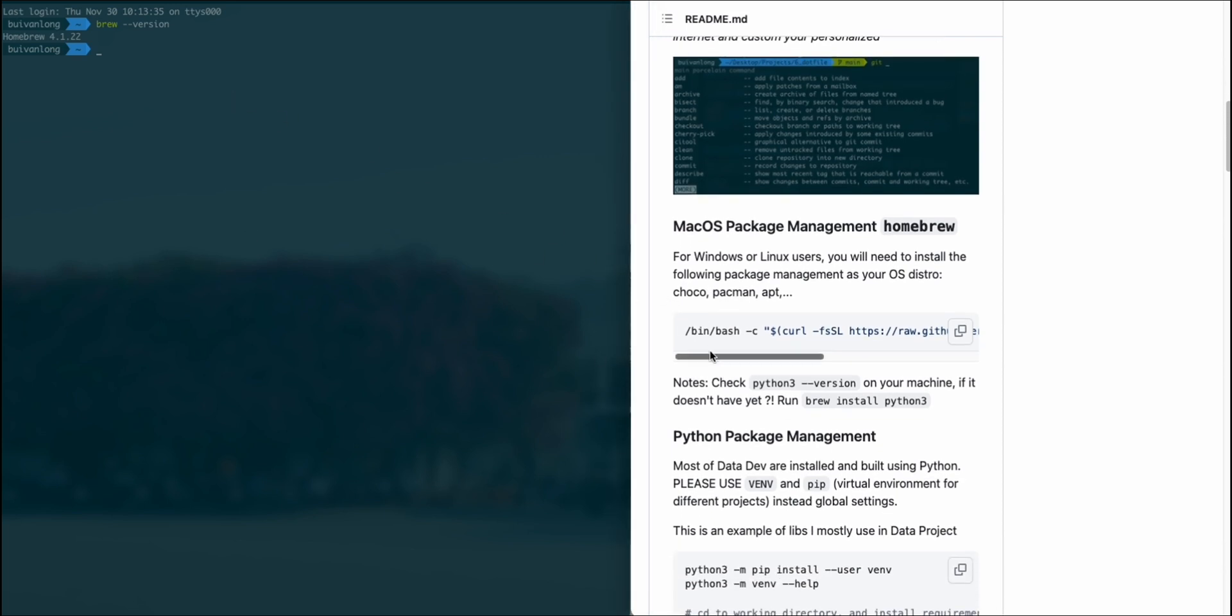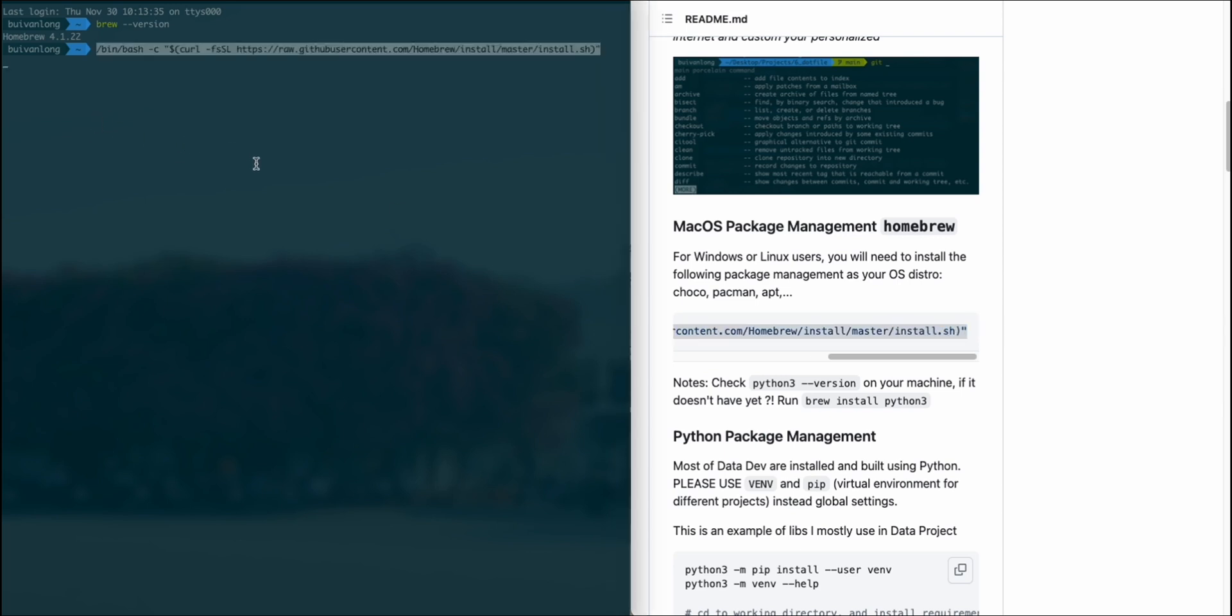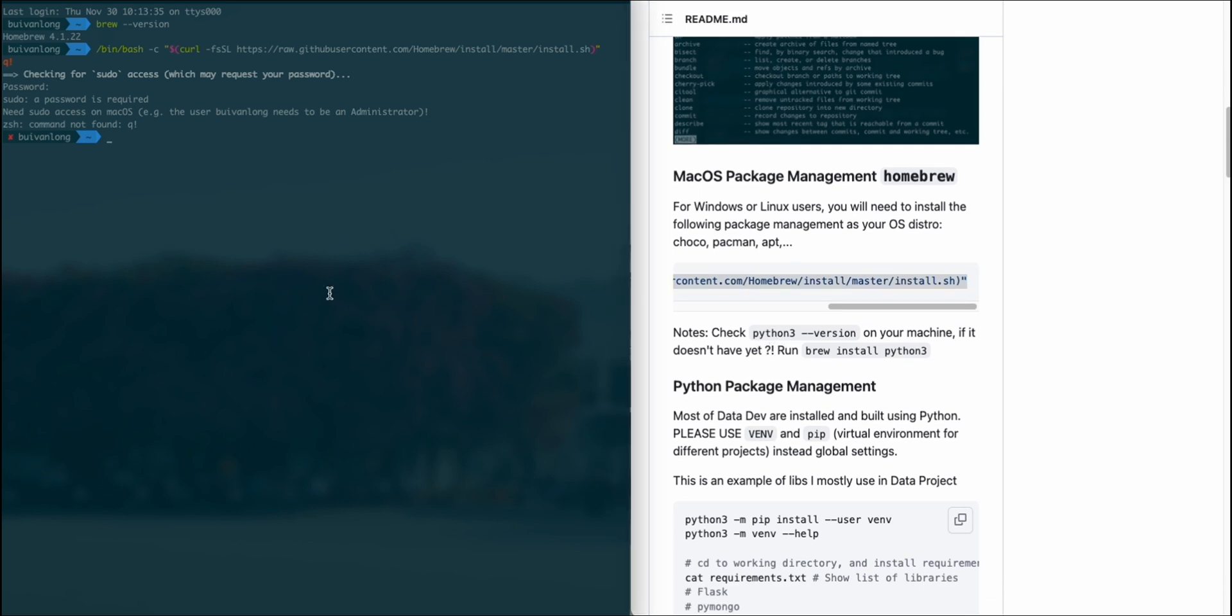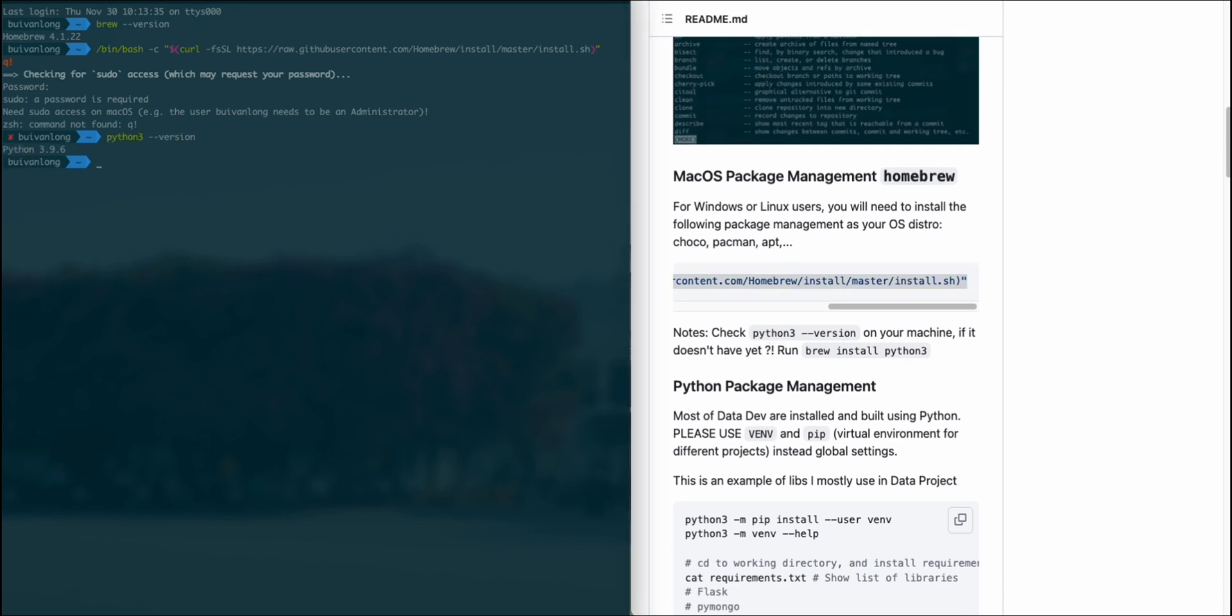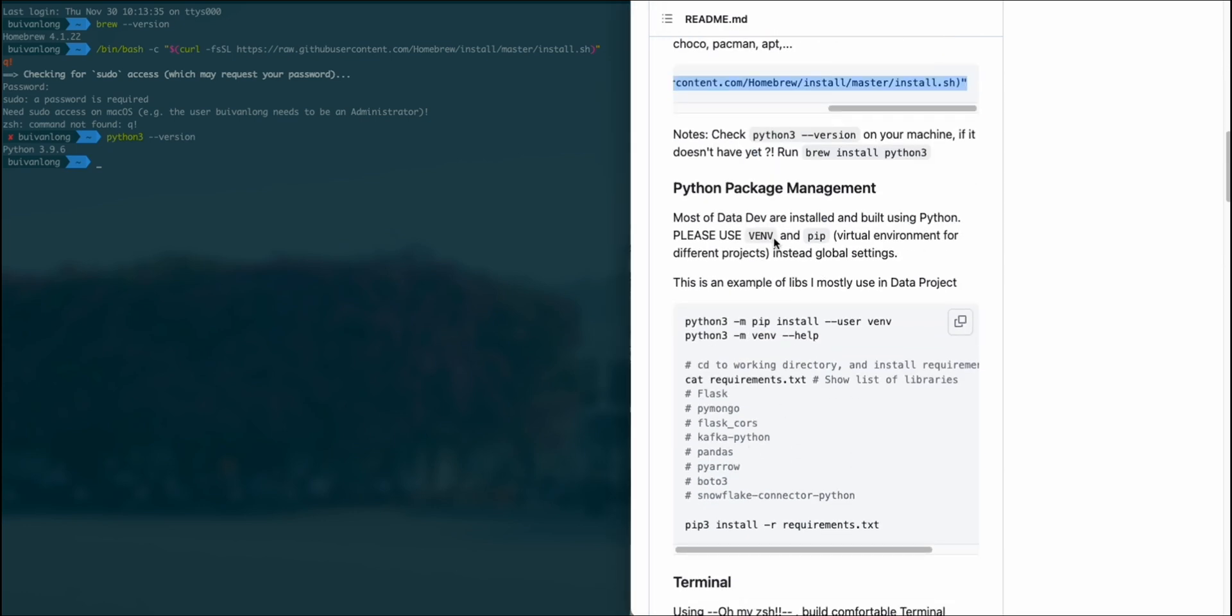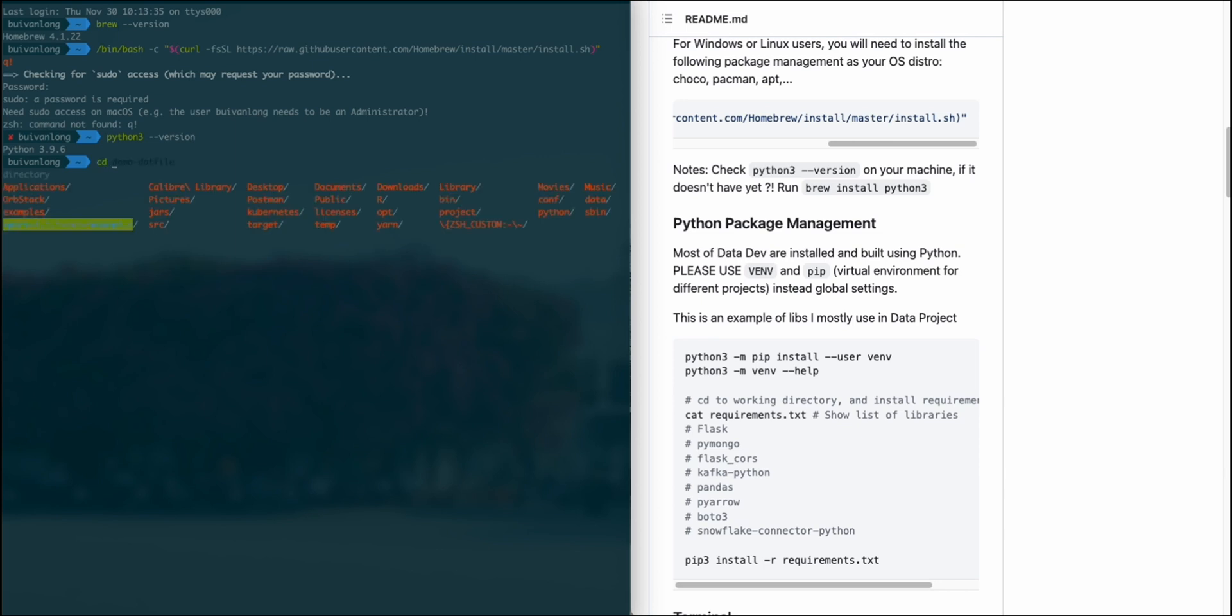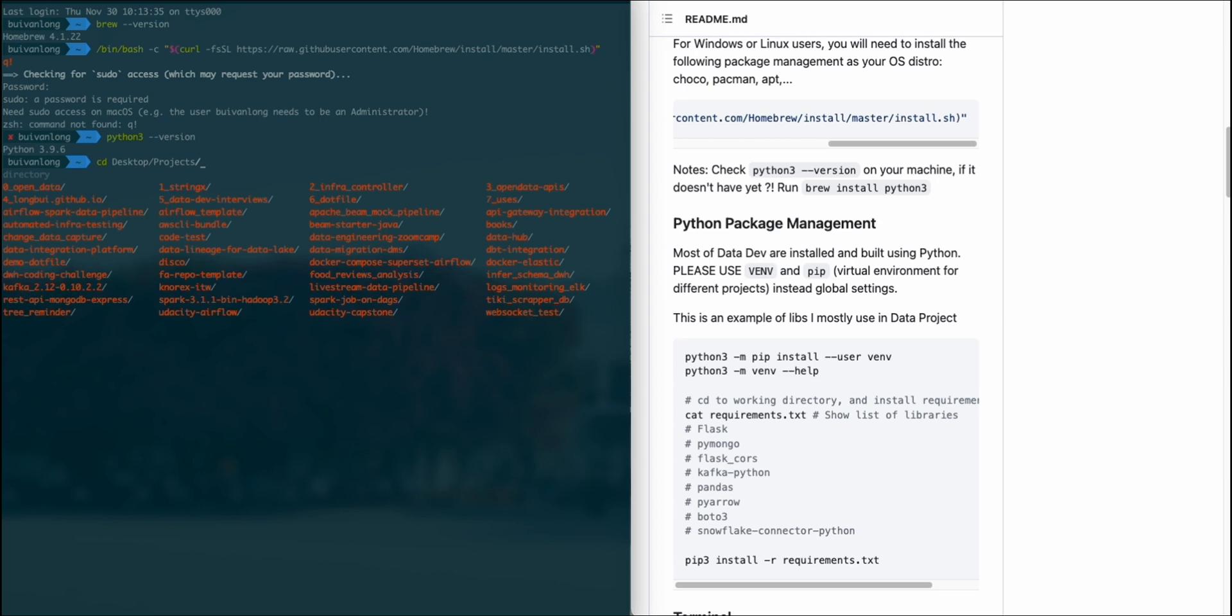On the MacBook, make sure you have Homebrew pre-installed. Check the version, and if you don't have it yet, you can run the GitHub clone and install on your machine. Then make sure you have the Python environment set up using pip3 as the package management for the Python environment.